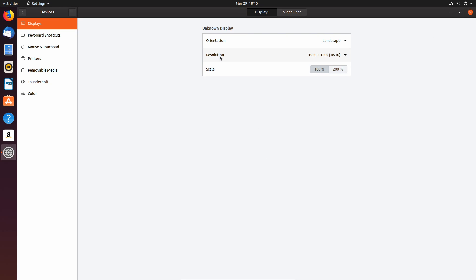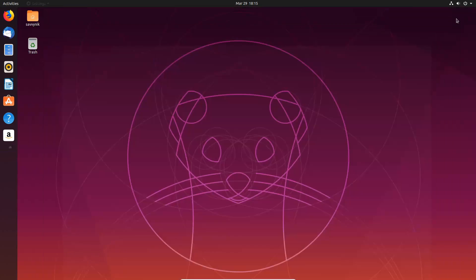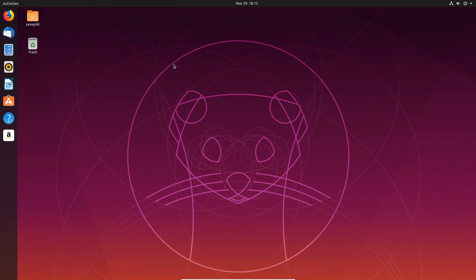Now you might not be able to find your proper resolution. This is because you need to install the guest editions.